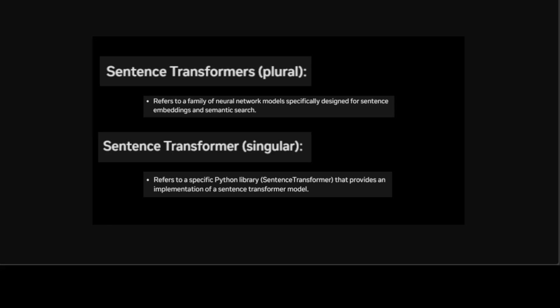Embedding models are used for semantic search or RAG, whereas this sentence transformer Python library is used to load these models. And if we want to use these models, then we need this sentence transformer library.